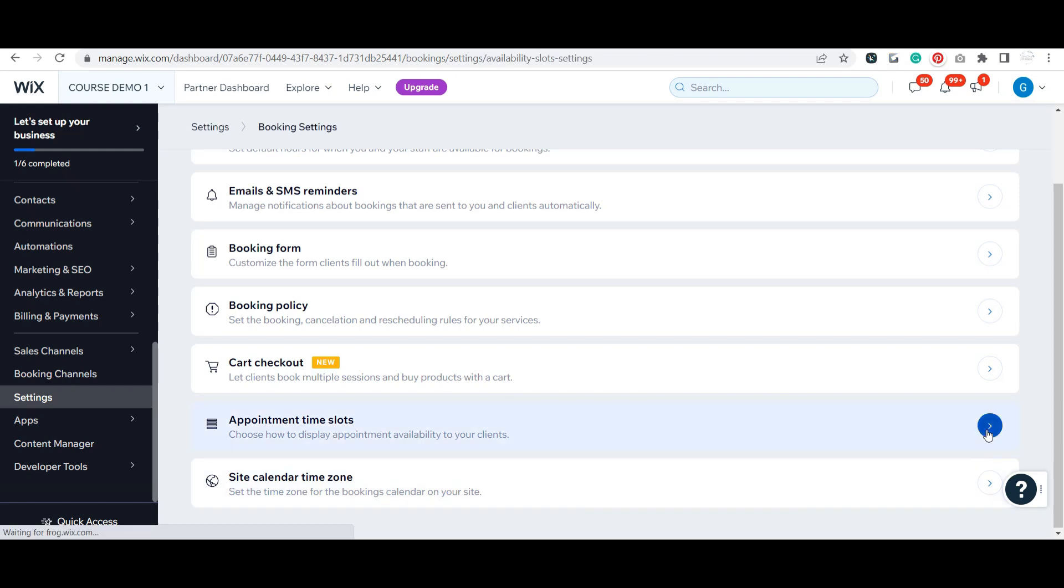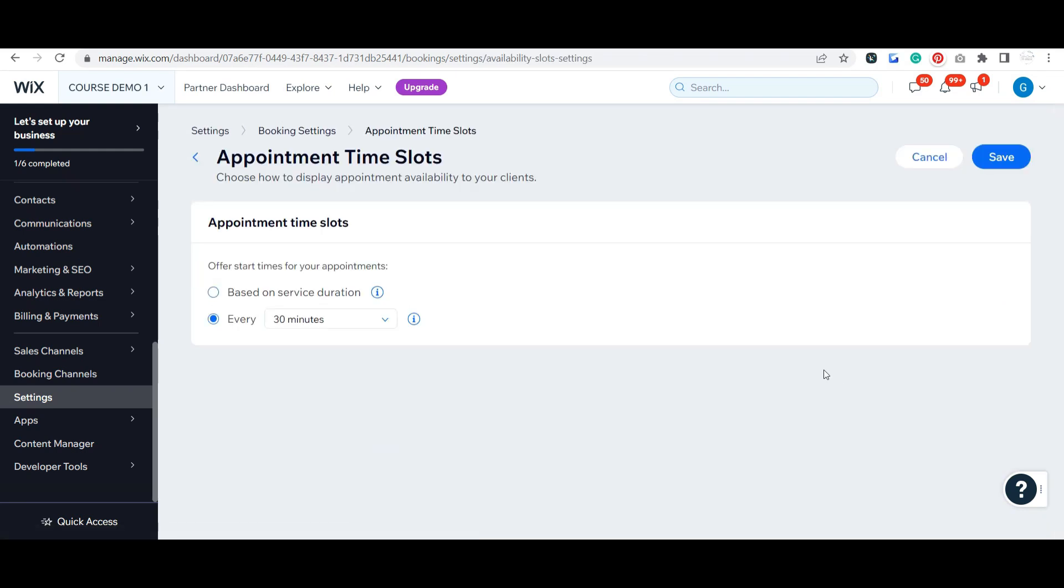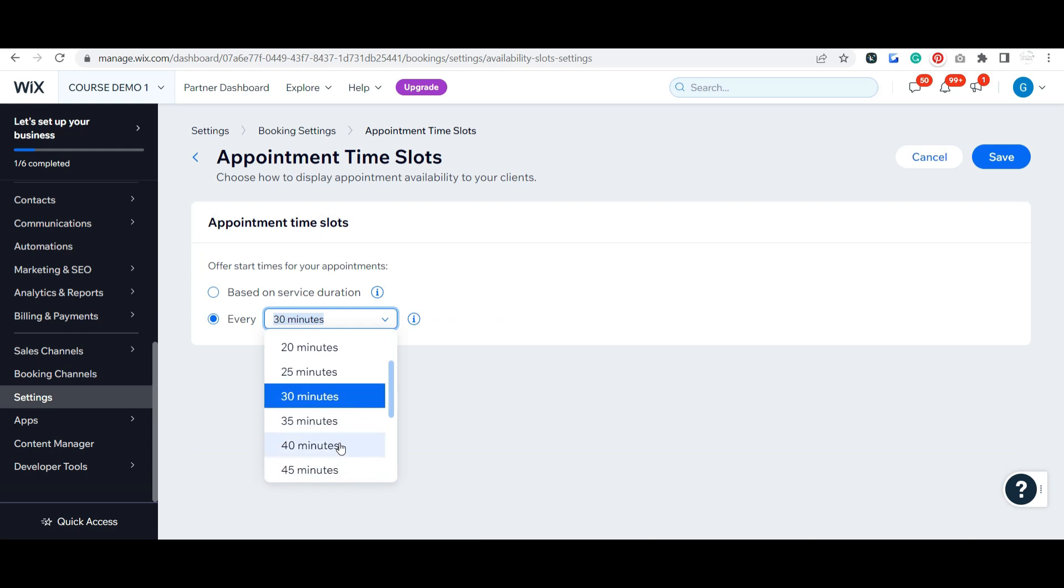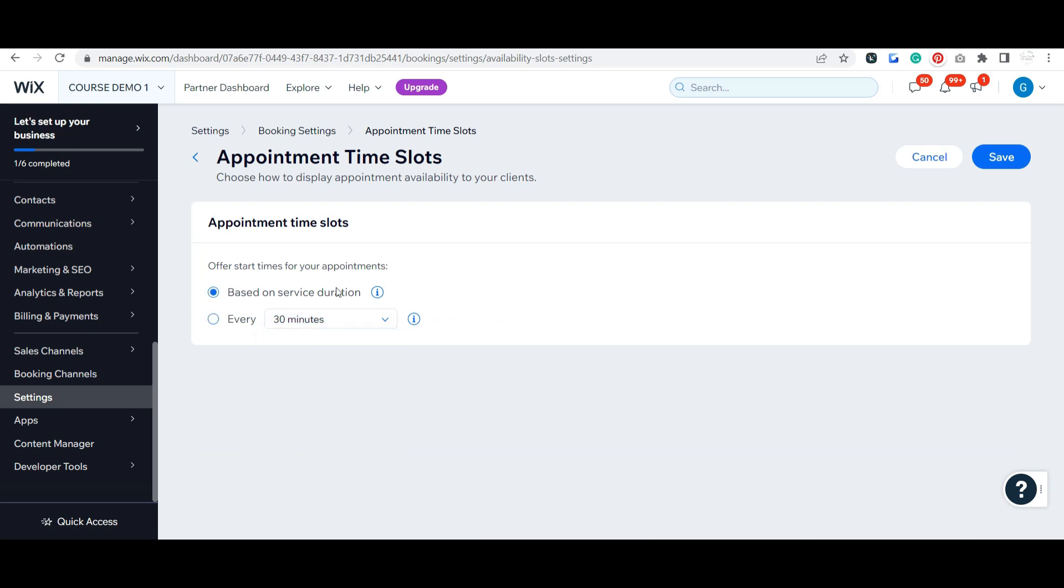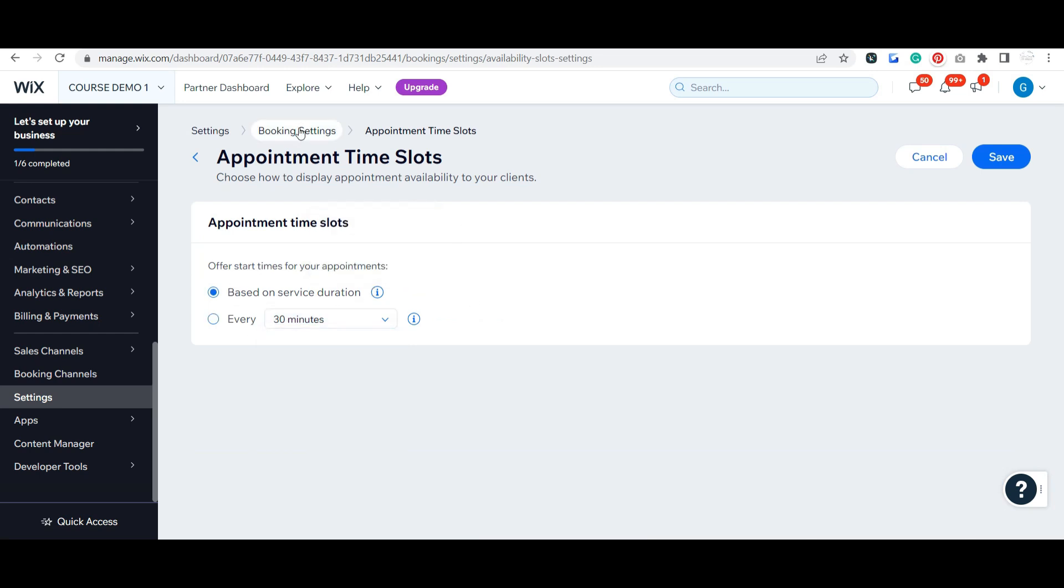Appointment time slots - show how appointments show up, either every 30 minutes, 25 minutes, 60 minutes, however you want, or you could have them based on that service duration.